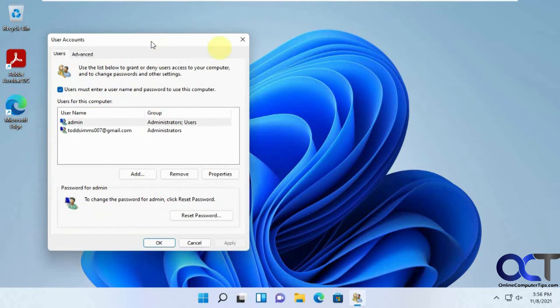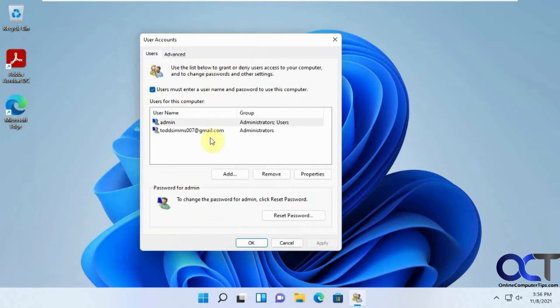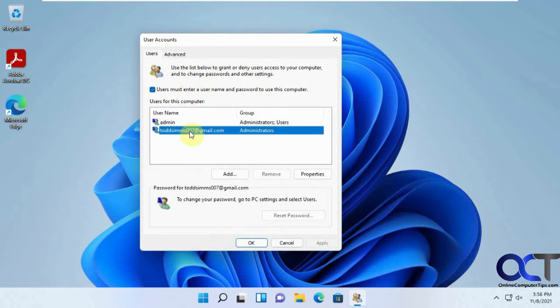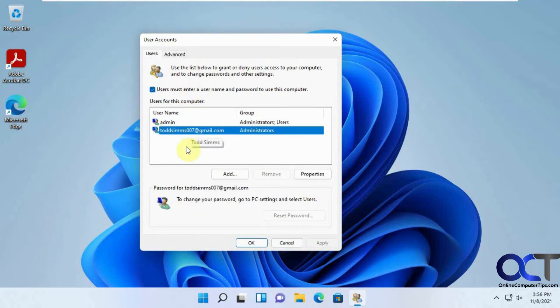So the key to this is if you have multiple users, and you uncheck this box, you're going to have to pick a user that it's automatically going to log in with because what it's going to do is every time you turn on your computer, it's going to log in with that user and not prompt you to pick an account.